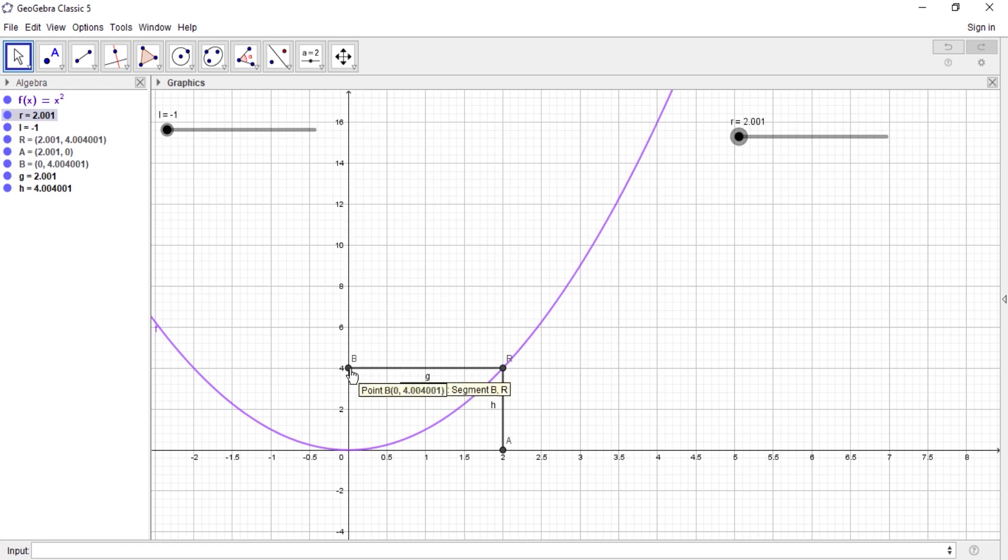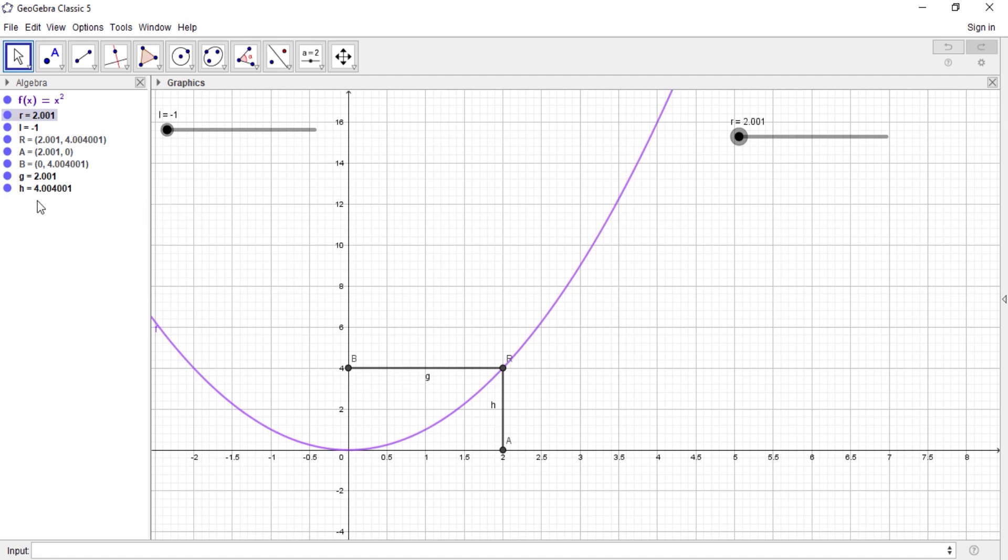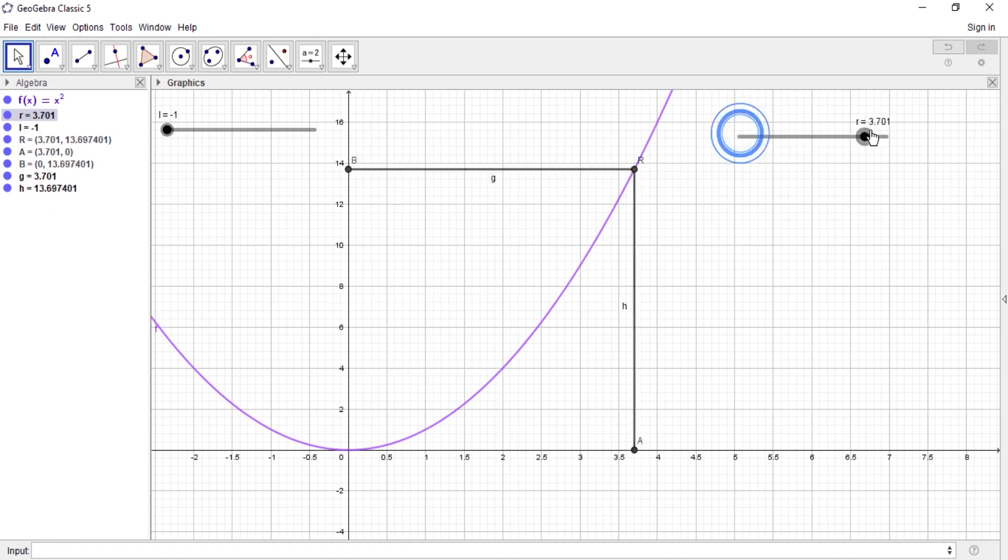So as you're moving from the right close to 2, you get values of 4. You can see it, 4.01, which is here, which is the same as this one, which is the same as this one. So that's actually our limiting value.